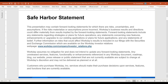Before we jump into the content, let's go through a quick safe harbor statement. We may be making some forward-looking statements — please understand that those carry some risks and uncertainty. To the extent you are making purchasing decisions today, do it based on the software that exists today, which will be shown to you in the demo portion of the webinar.